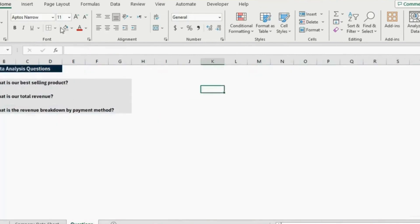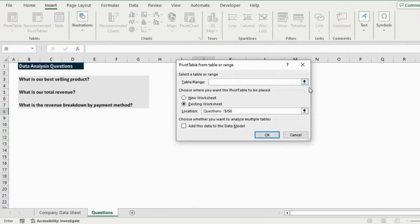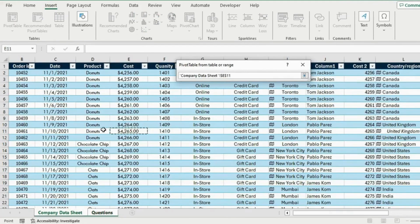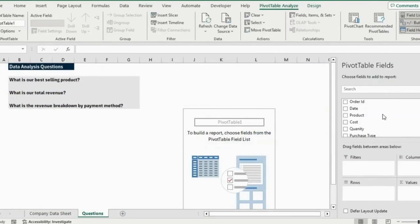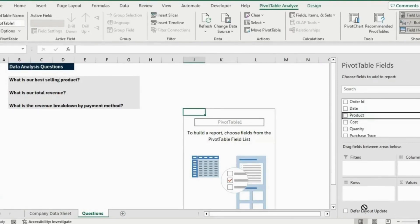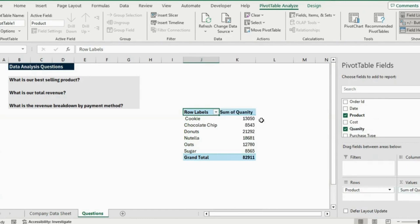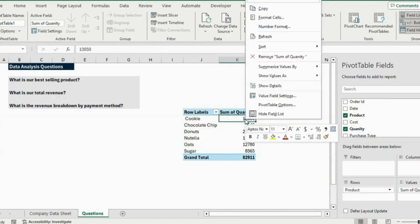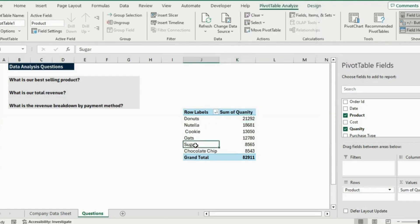For all of this data analysis we can use a pivot table. Head over to Insert Pivot Table. Select all data with Ctrl+A, place it in an existing worksheet, and hit OK. To find our best-selling product by quantity, select Product as the rows and Quantity as the values. Now we have that breakdown. To sort from highest to lowest, right-click and go to Sort, then Sort Largest to Smallest.